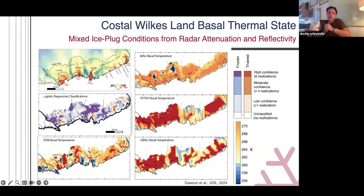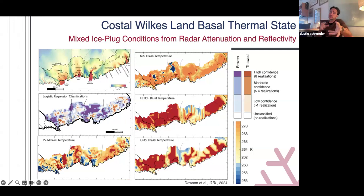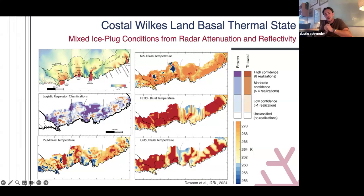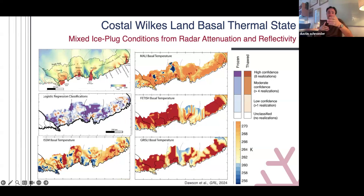When you look at ice sheet model basal conditions from various state-of-the-art models, their bed conditions thermally differ from each other tremendously. So as part of her postdoc, Eliza is working to use these radar classifications as a constraint in how ice sheet models are spun up. Maybe thawing pieces of the bed are the key trigger to what could cause things to retreat and put up some of the bigger numbers we've seen in the past.